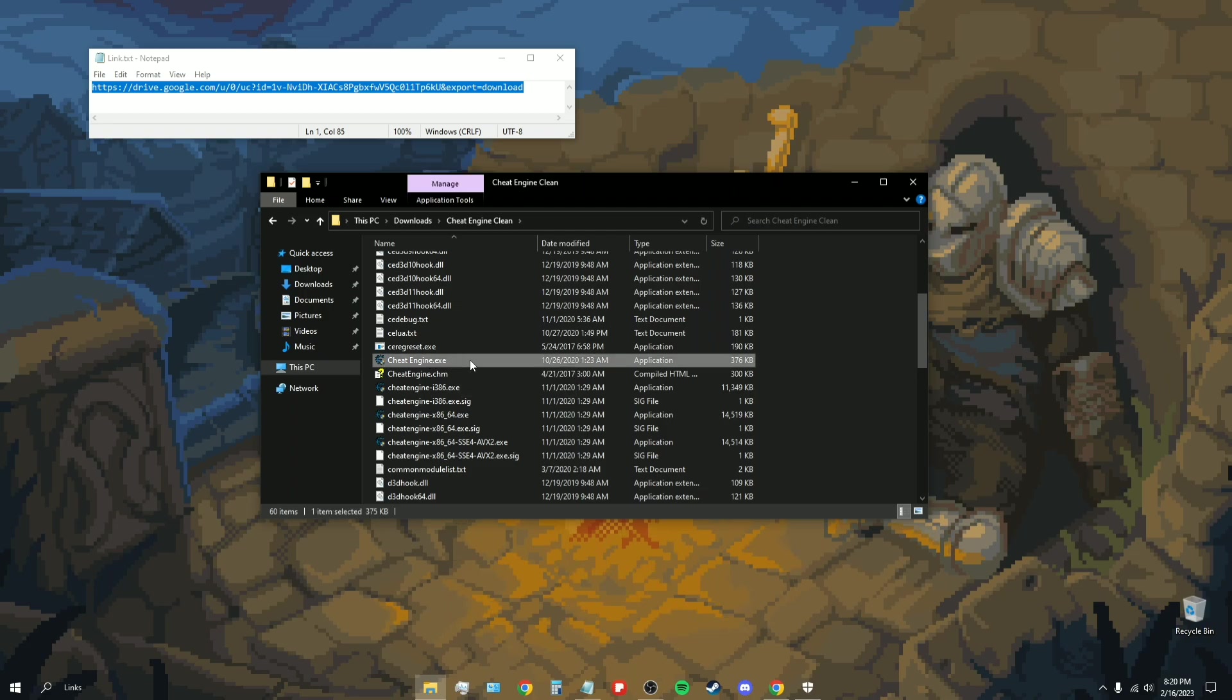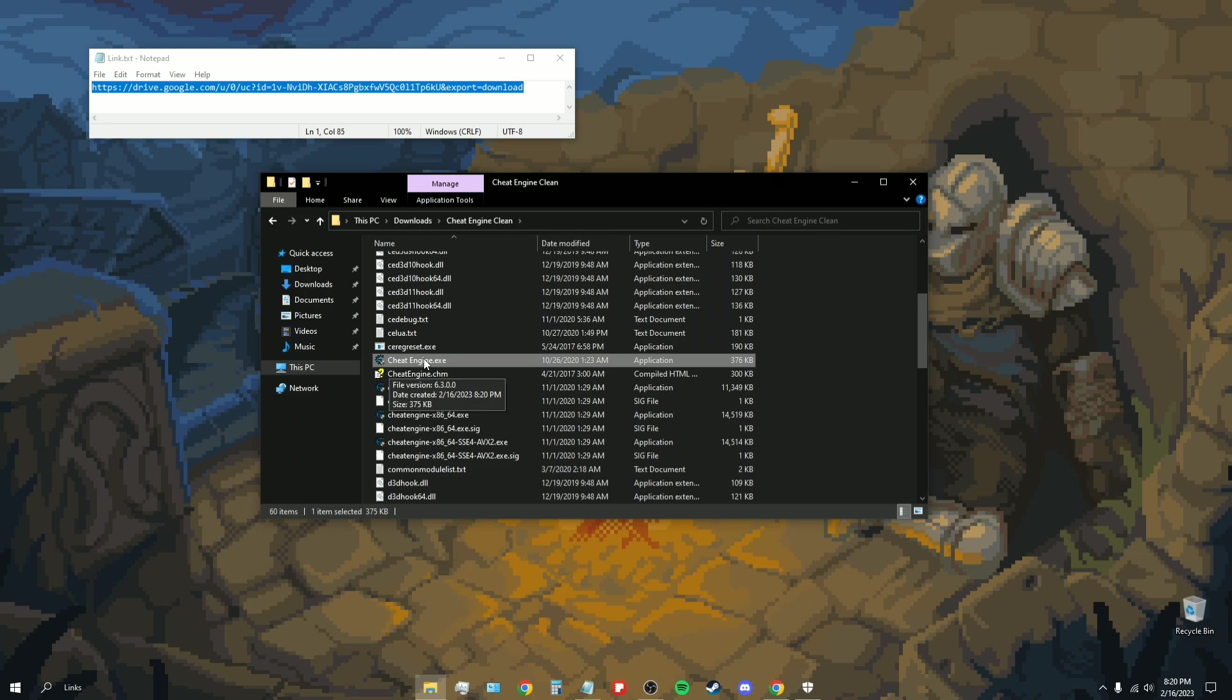You click on it, Cheat Engine clean, and then you scroll down and you want to click on this one, cheatengine.exe application. As you can see it has a Cheat Engine logo. You can run as administrator - just double click it. If it doesn't work by double clicking, just run as administrator.